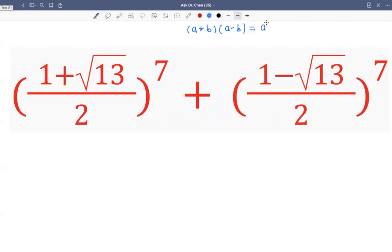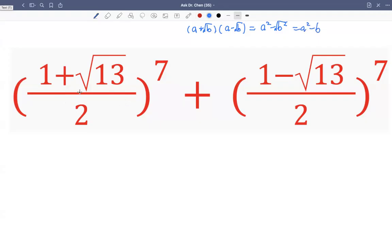When we multiply conjugates, we get a squared minus b squared — it becomes a difference of two squares. And if one is a square root, we just have a square root, so that becomes a squared minus b. We can see one is one-half plus square root of 13 over two, and this one is one-half minus square root of 13 over two. So they are conjugates.